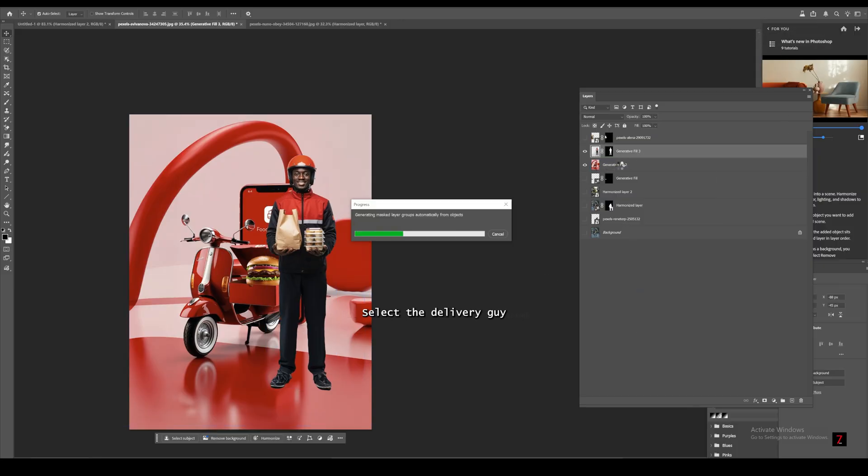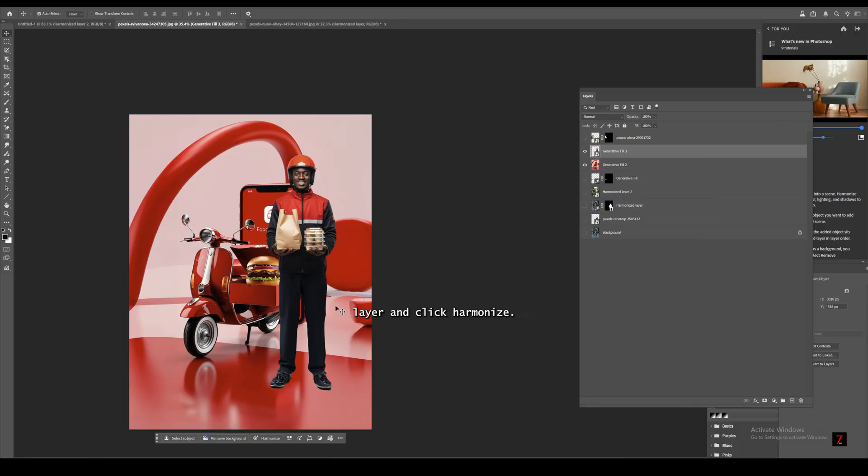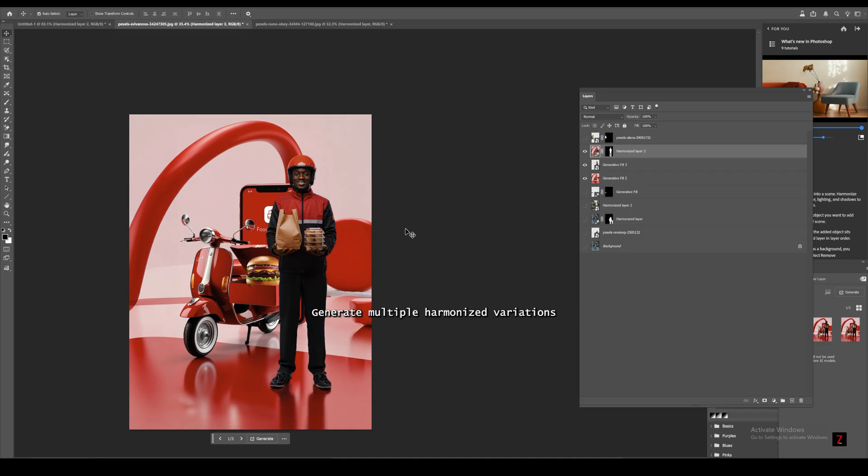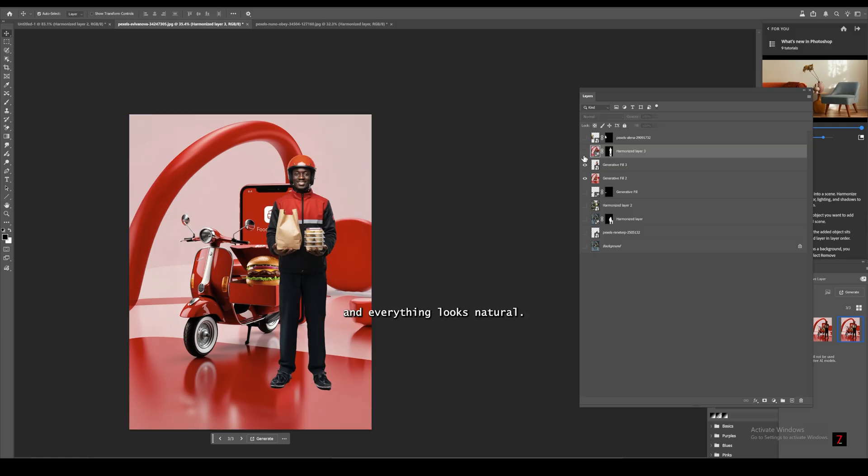Drag this PNG into your food delivery banner, select the Delivery Guy layer, and click harmonize. Generate multiple harmonized variations until the lighting and color match your background, and everything looks natural.